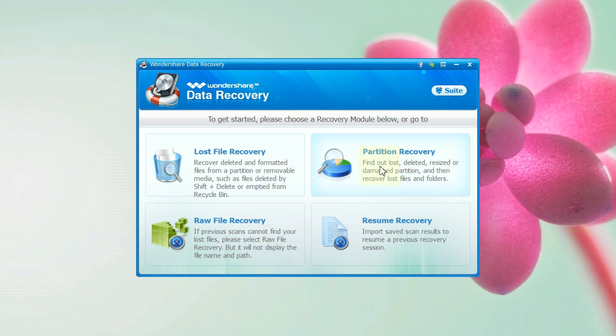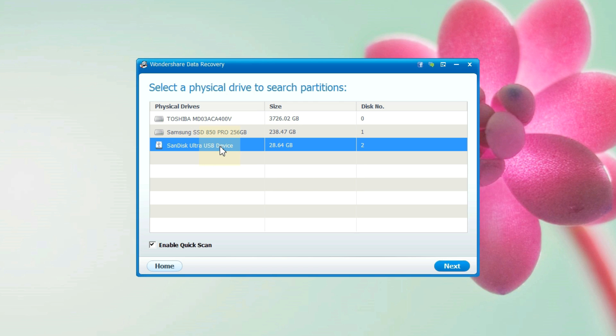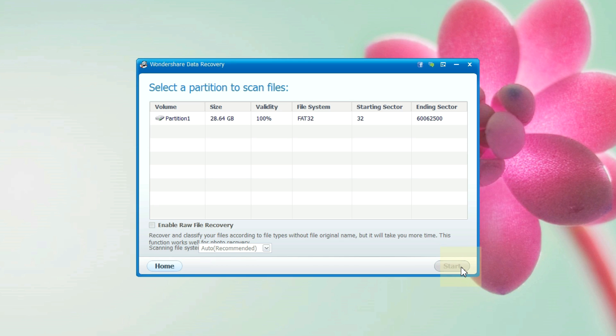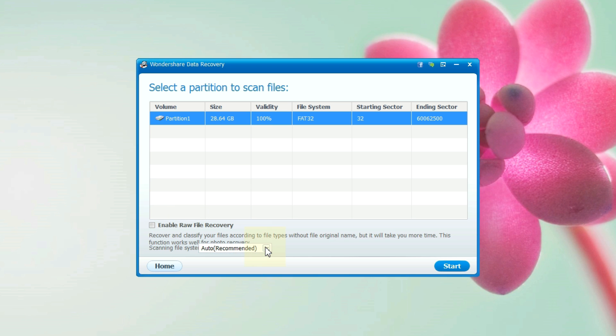Lastly we also have partition recovery for finding out lost, deleted, resized or damaged partition. The procedure is exactly same as before. Just select the partition, scan and recover. It's as simple as that. You have the raw file recovery option as well. You can also specify the file system.